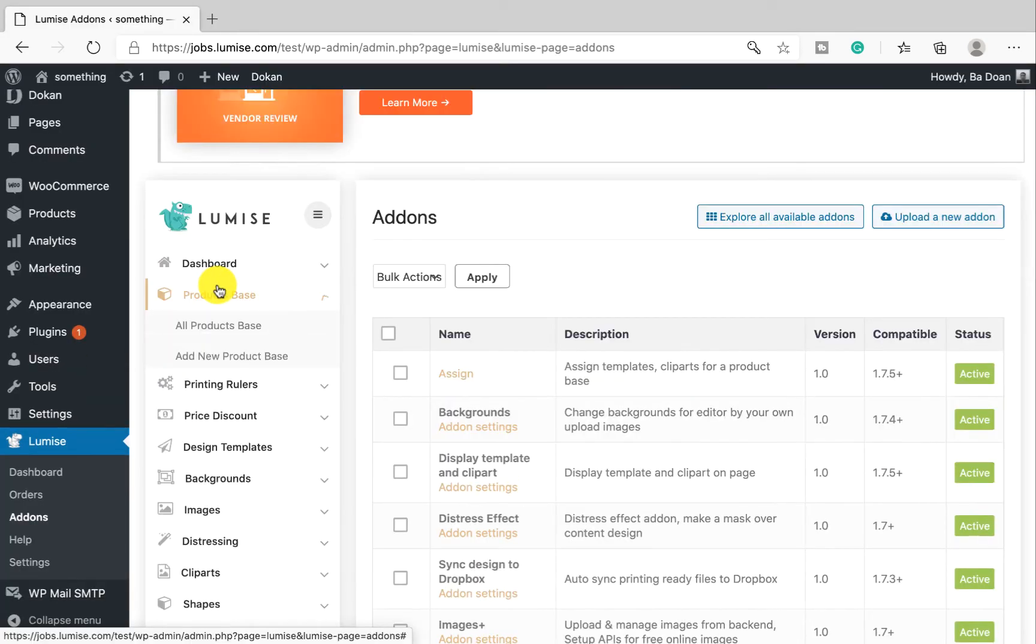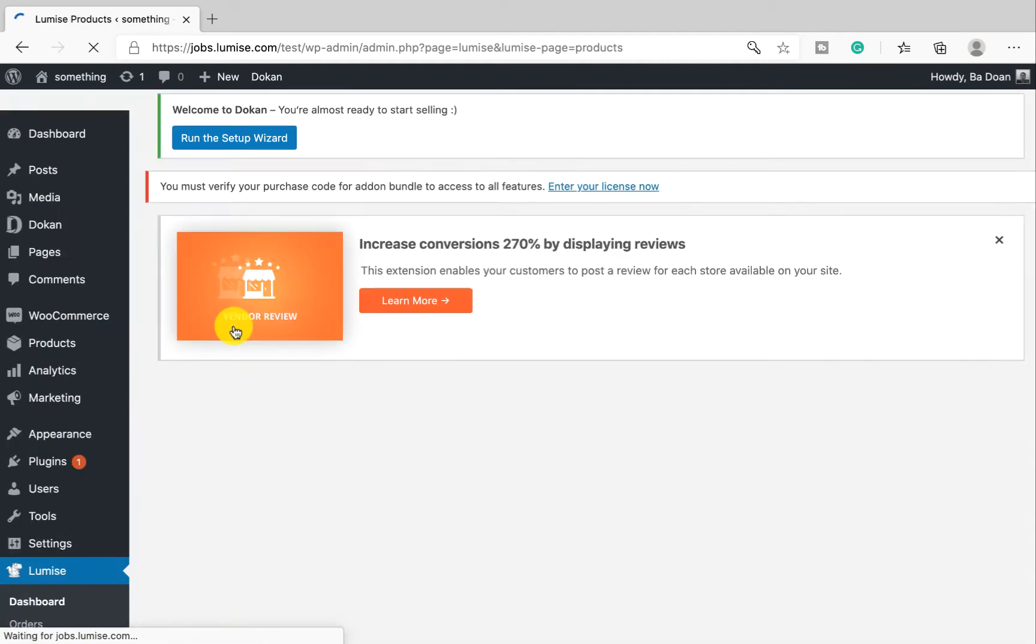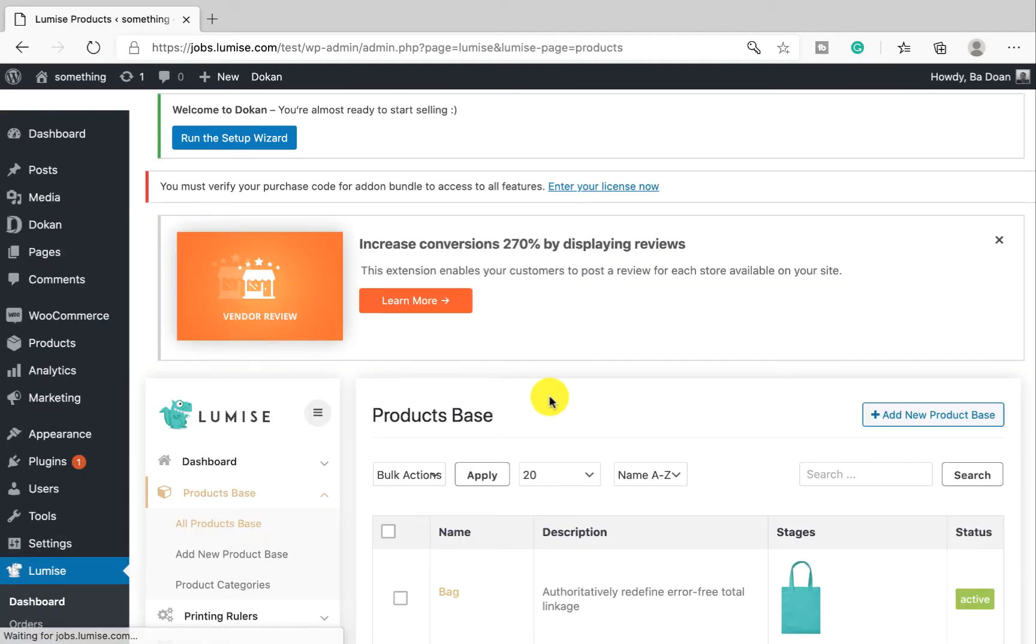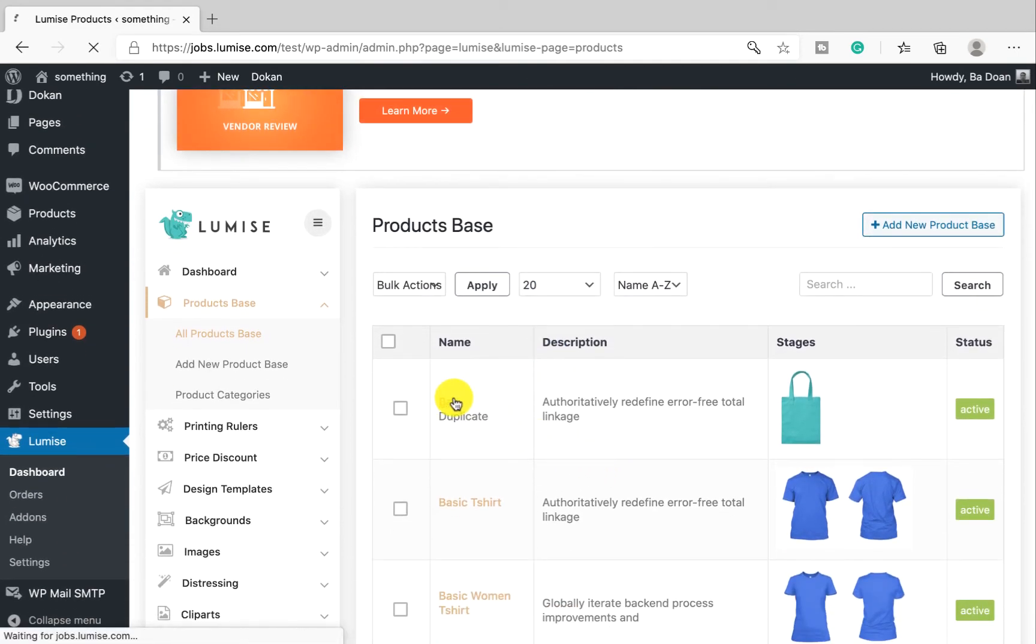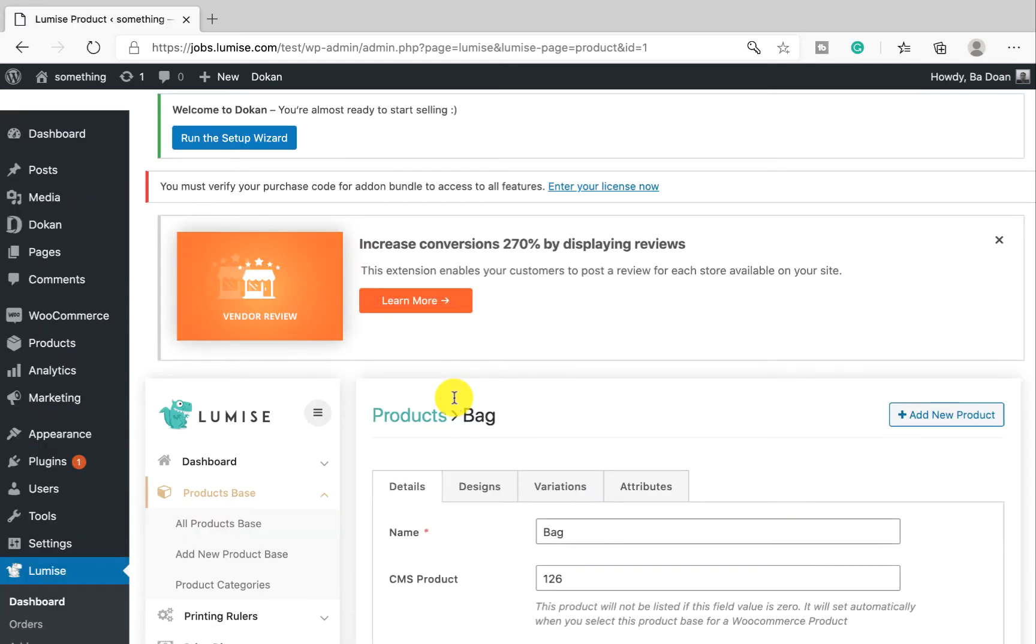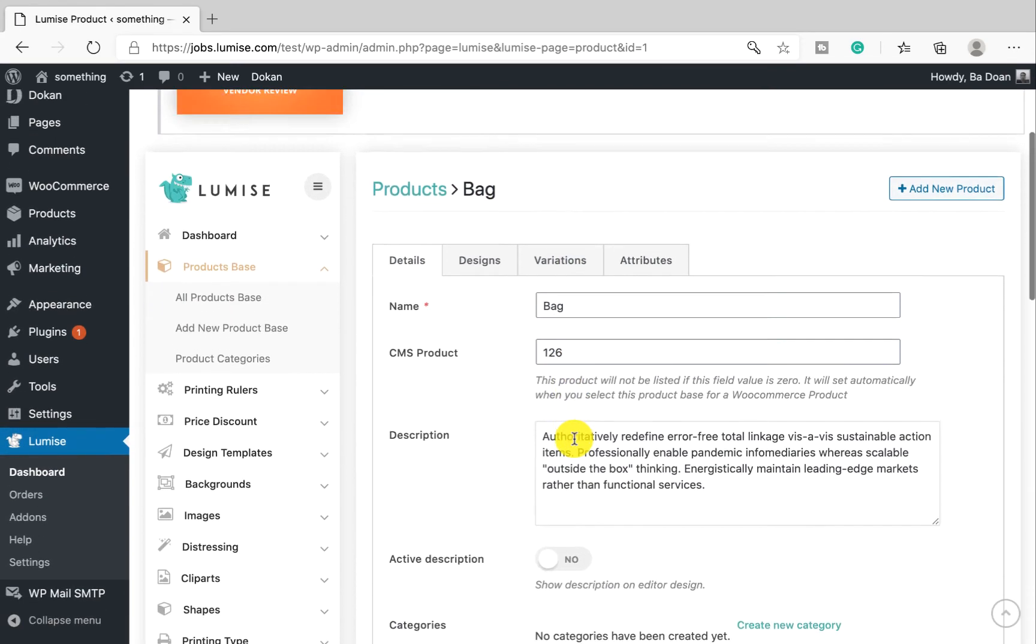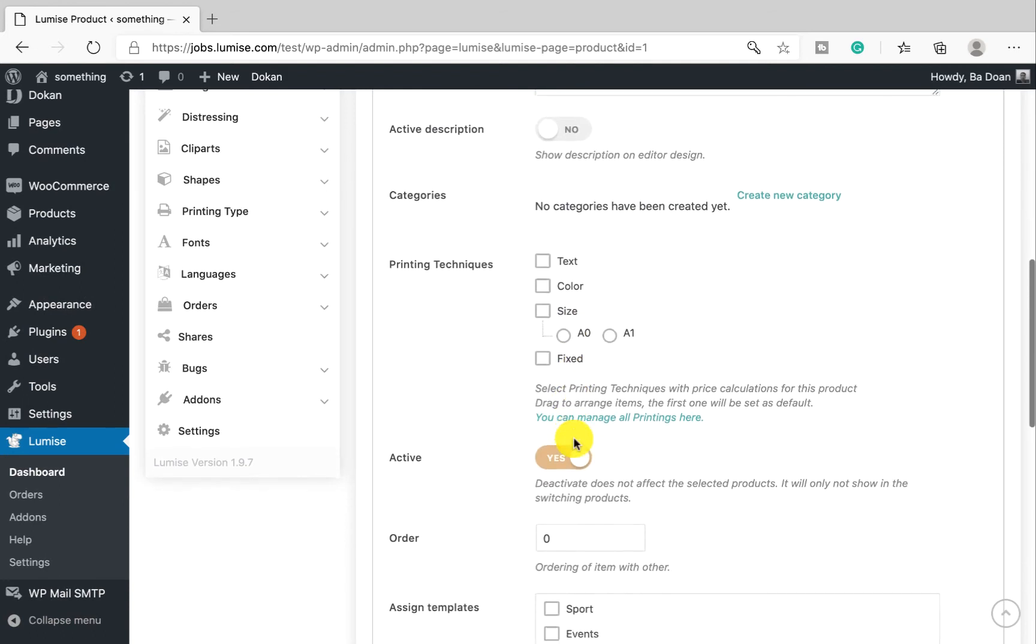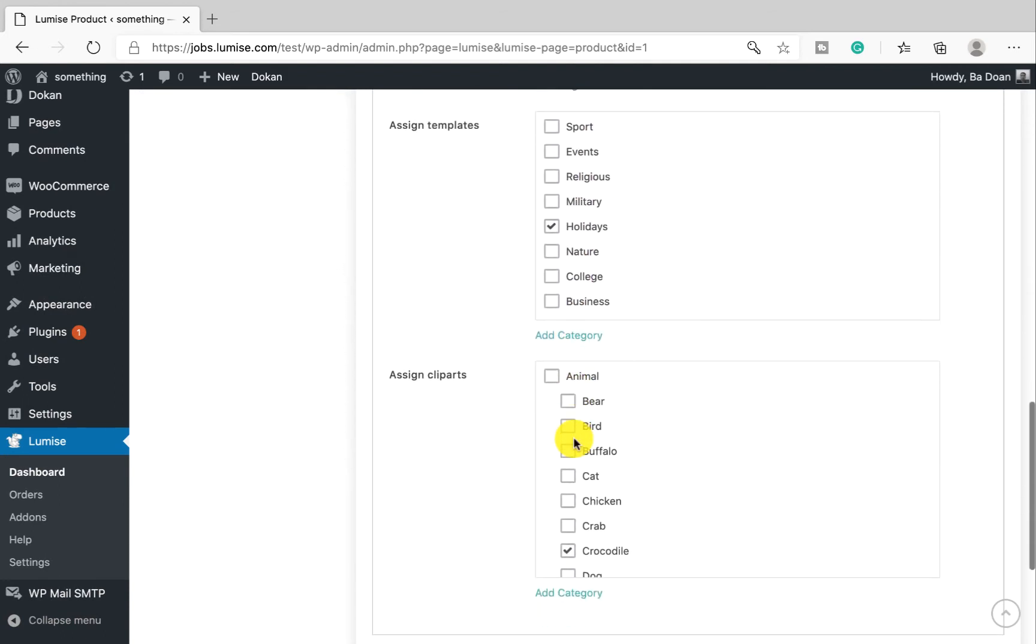Then click to Product Base, and in the product base, pick any product base you want to apply Assign to. Scrolling down in the Detail tabs, you will see Assign Template and Assign Clip Art.